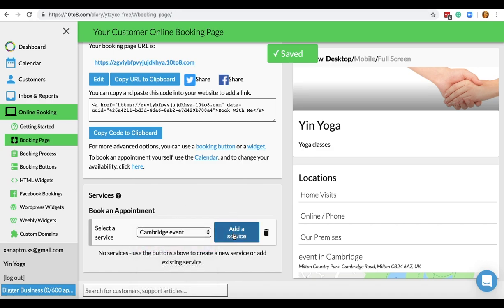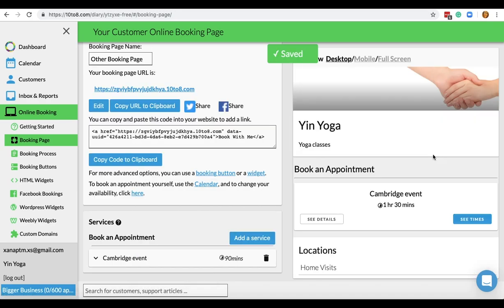Then you'll just add the services to each of the booking pages. In this case, I've created two booking pages with two different URLs that I can share with my customers.